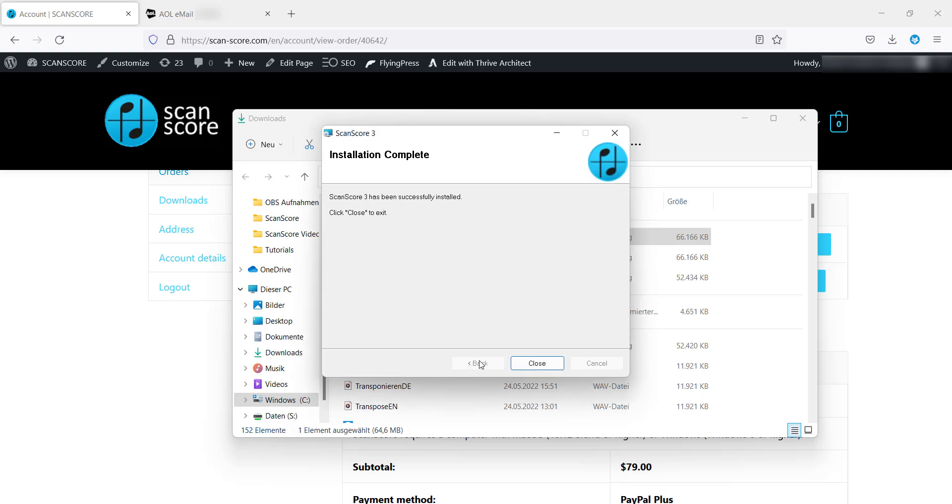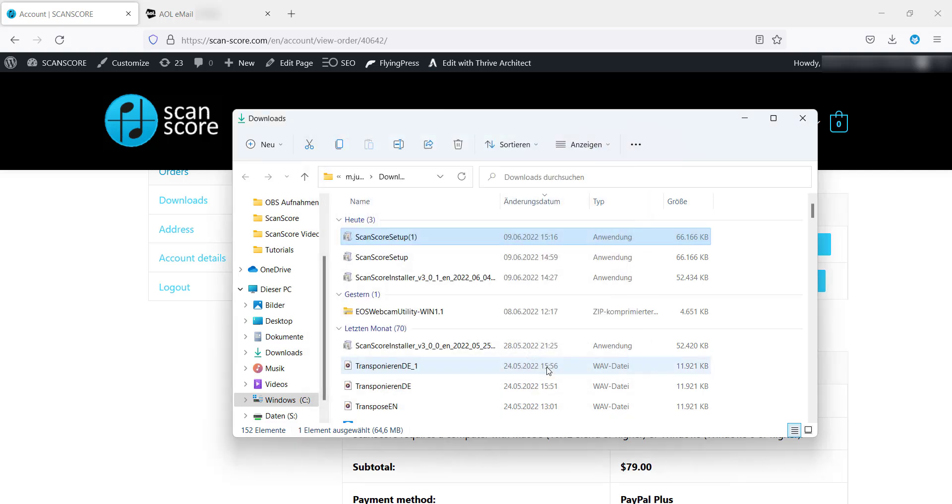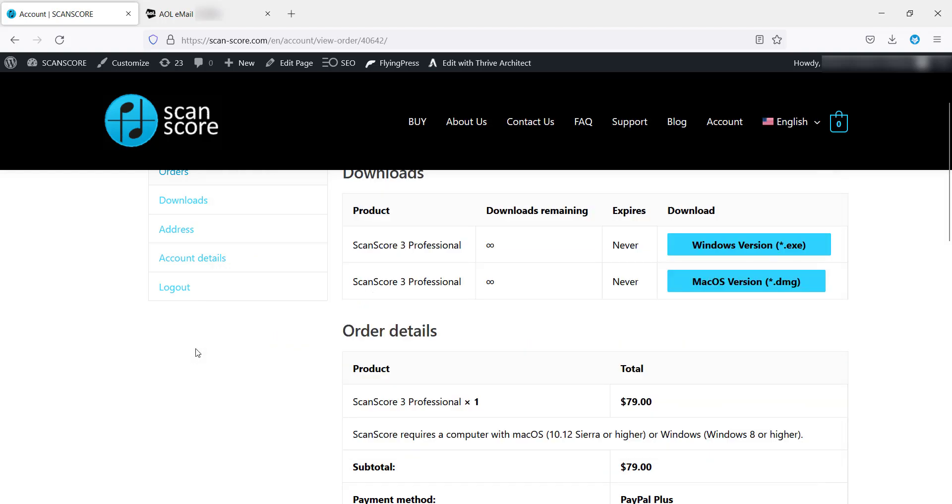ScanScore is now installed. You will find a shortcut on your desktop or the program in the selected directory, or press the Windows key to search for ScanScore.